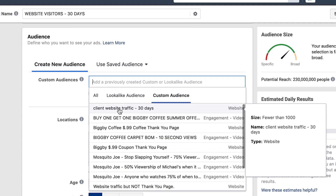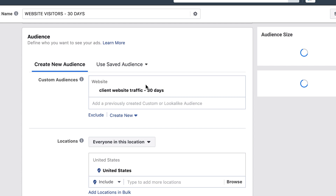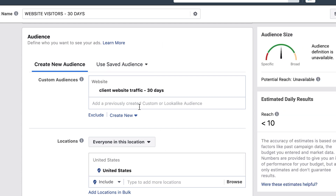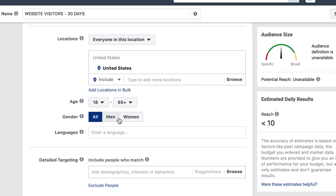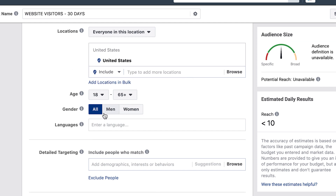Under Audiences, select the custom audience you just created — 'Client Website Traffic.' One mistake people make is going in and narrowing the audience further by gender, age, or other filters. Don't do that, because these are people who have already been to your site. You don't need to narrow it unless you believe the website traffic is low quality. Leave everything as is.